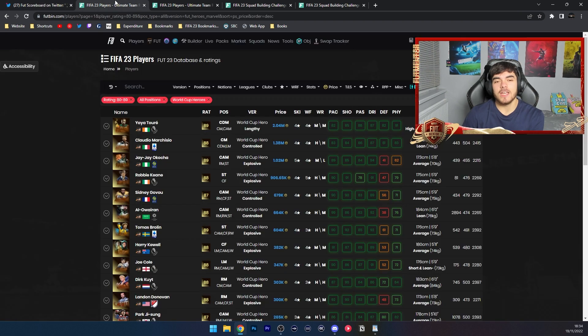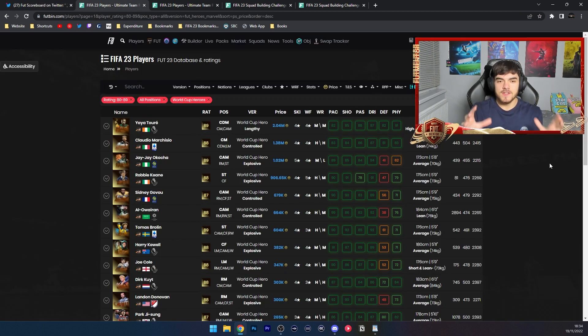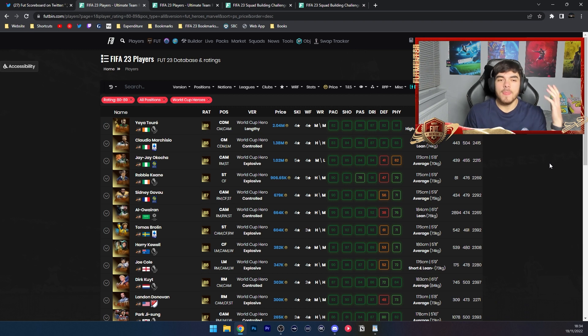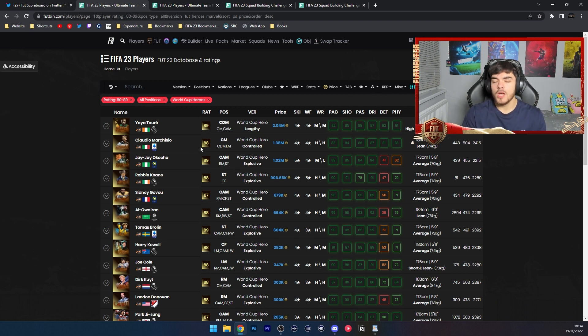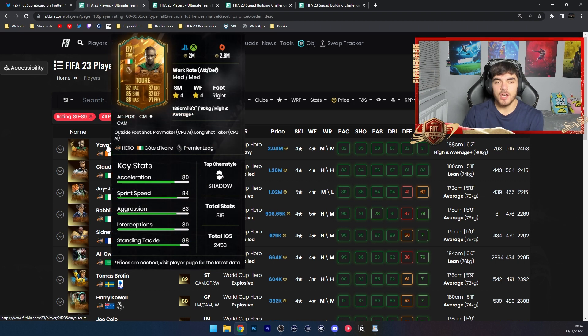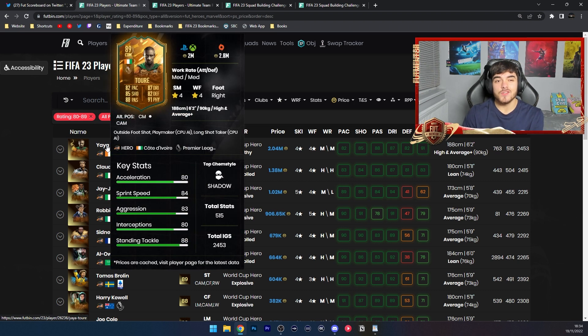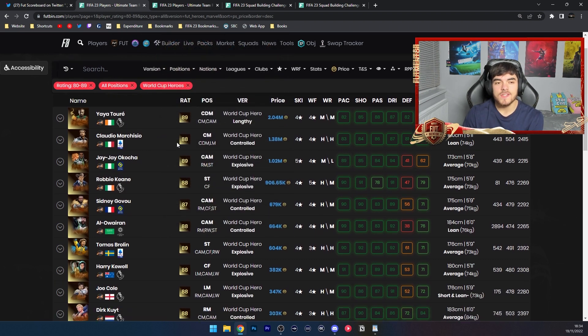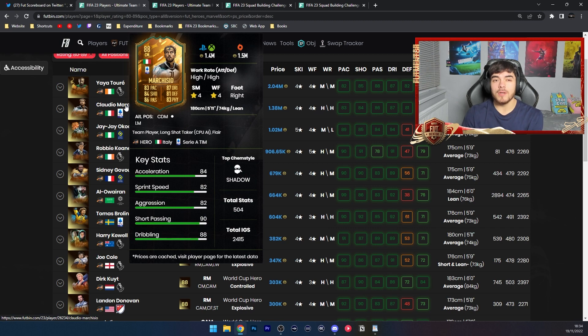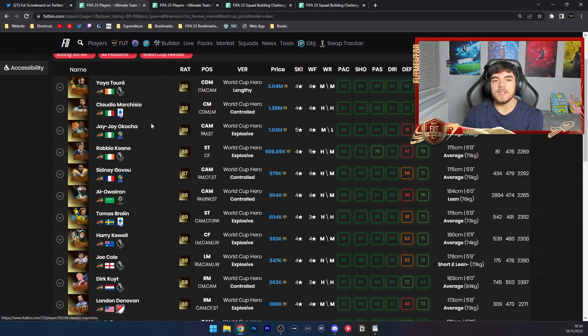If we take a look at the players you can potentially get, all the cards are ordered by price. The best player you could potentially get is Yaya Toure at 2 million coins, then Marchisio at 1.4 million coins.